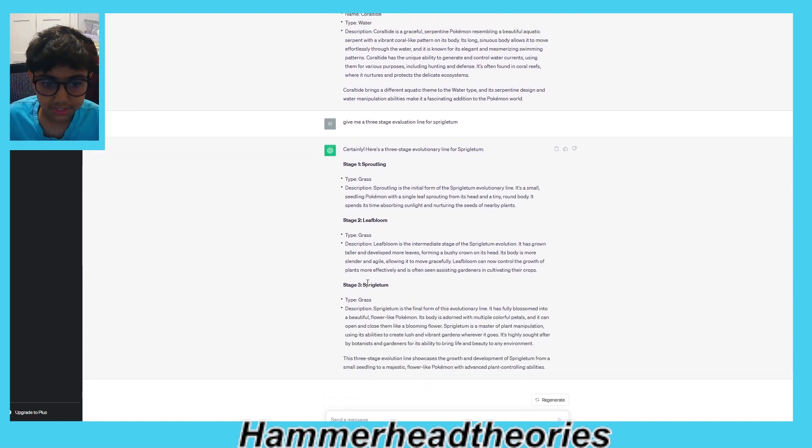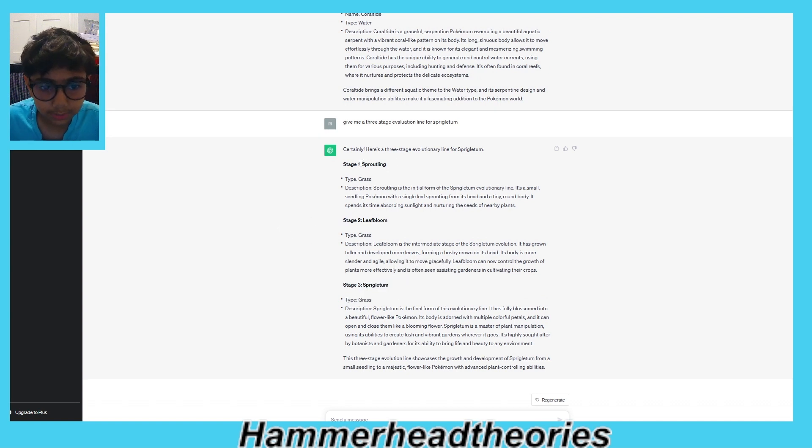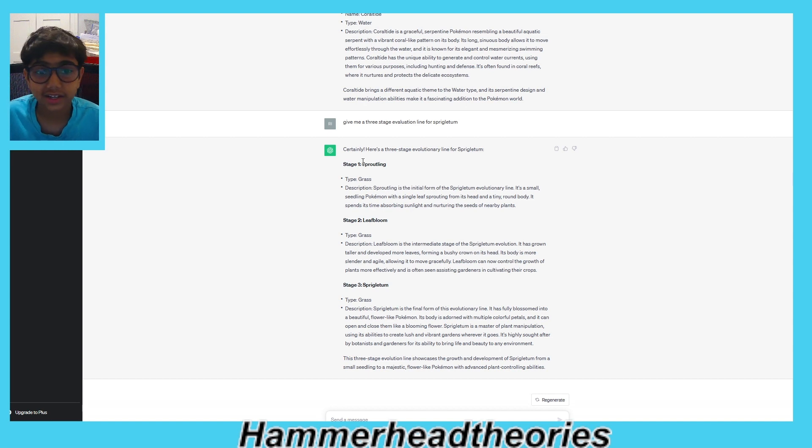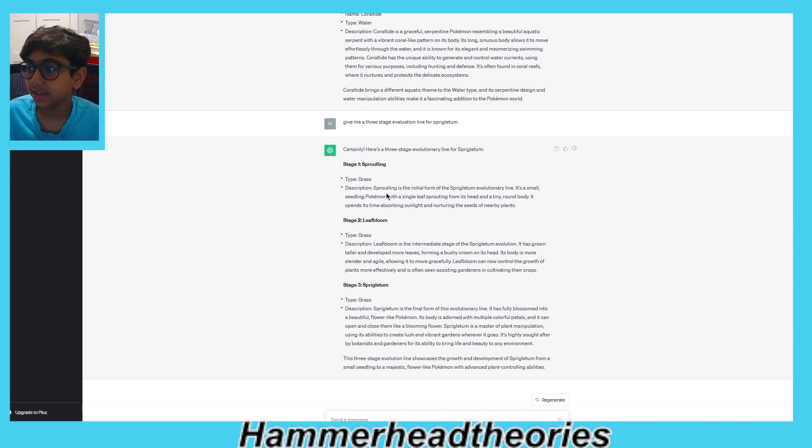Wait, so this is the third one? Oh okay, so we're gonna make Sproutling the first one. Okay, we're not gonna read the descriptions, it's too long, but here it is if you want to read it.